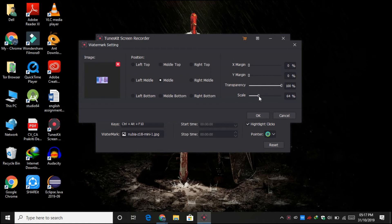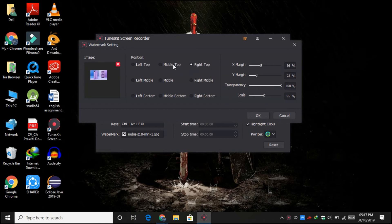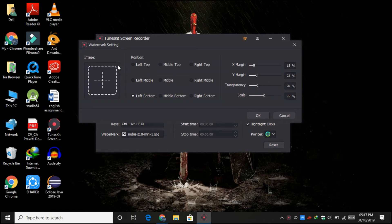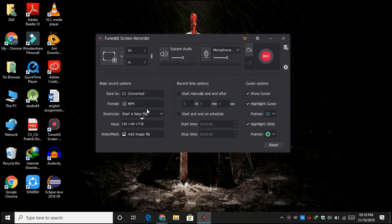And you can obviously toggle between transparency, scale, X margin, Y margin, and obviously where you want your watermark to be placed. So I will decrease the transparency, or simply I will just remove the image for now. Let me click OK over here.